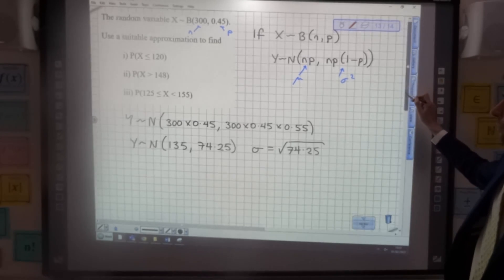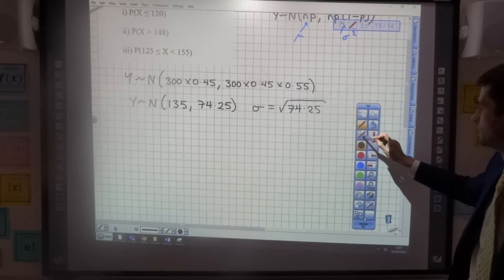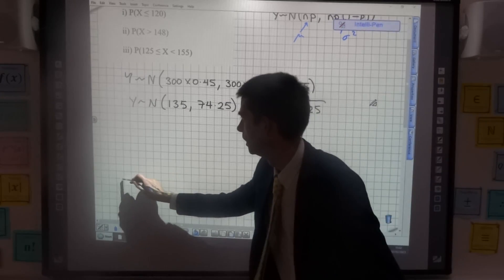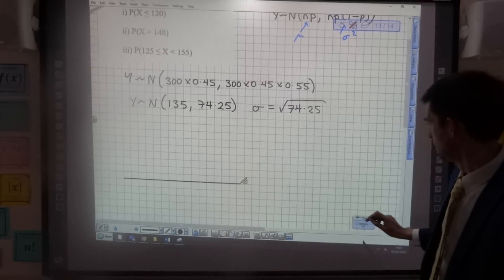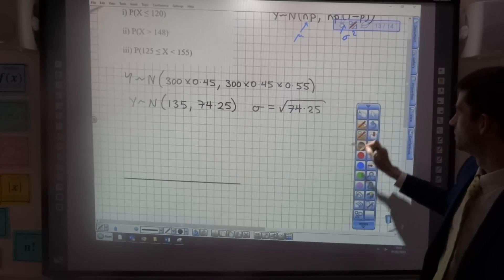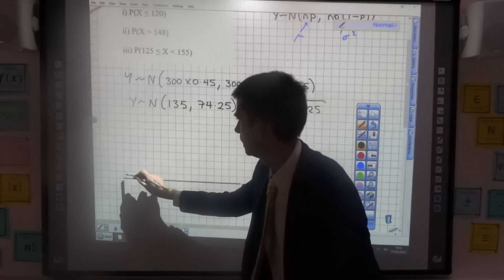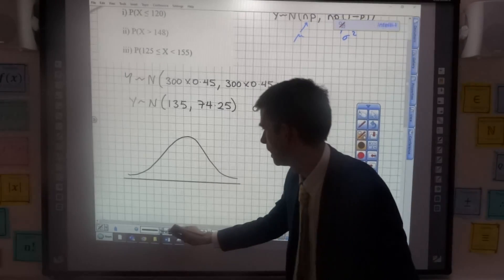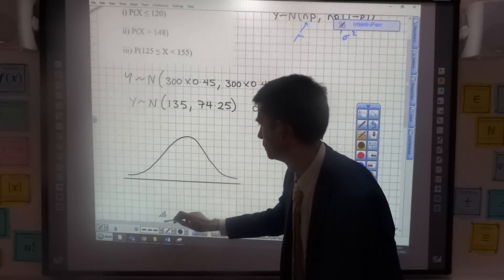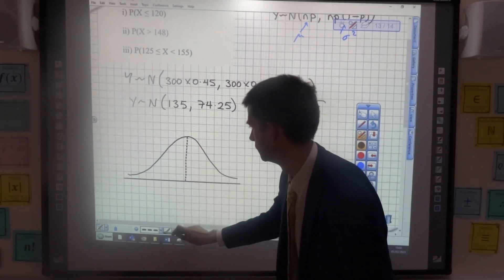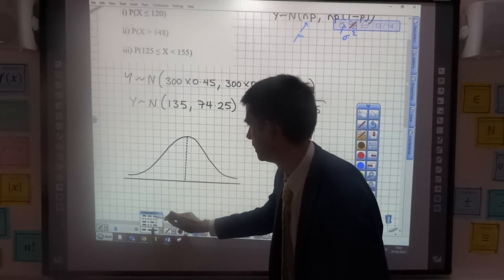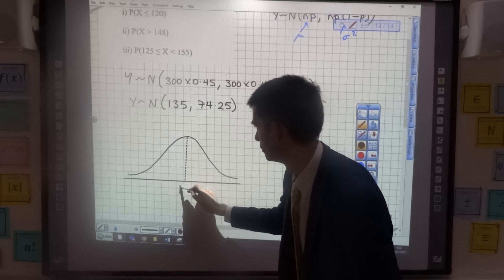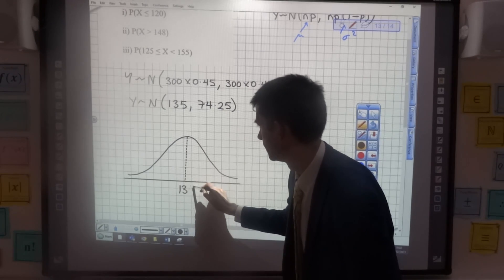I'm going to draw a quick normal distribution now, just to give a sense of what we're doing. I always like to draw one for this. Here's our normal distribution, with a mean line down the middle at 135.